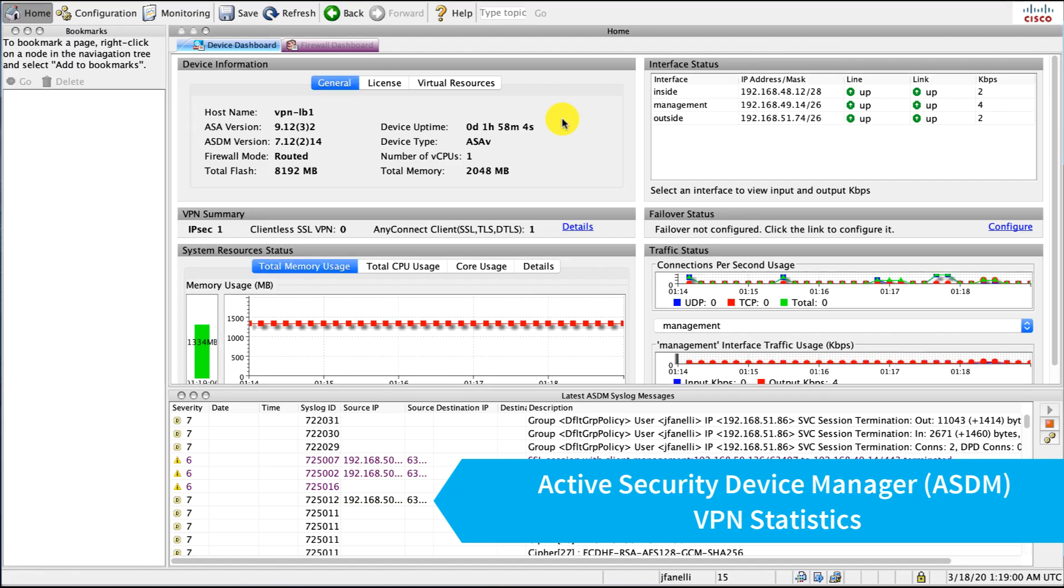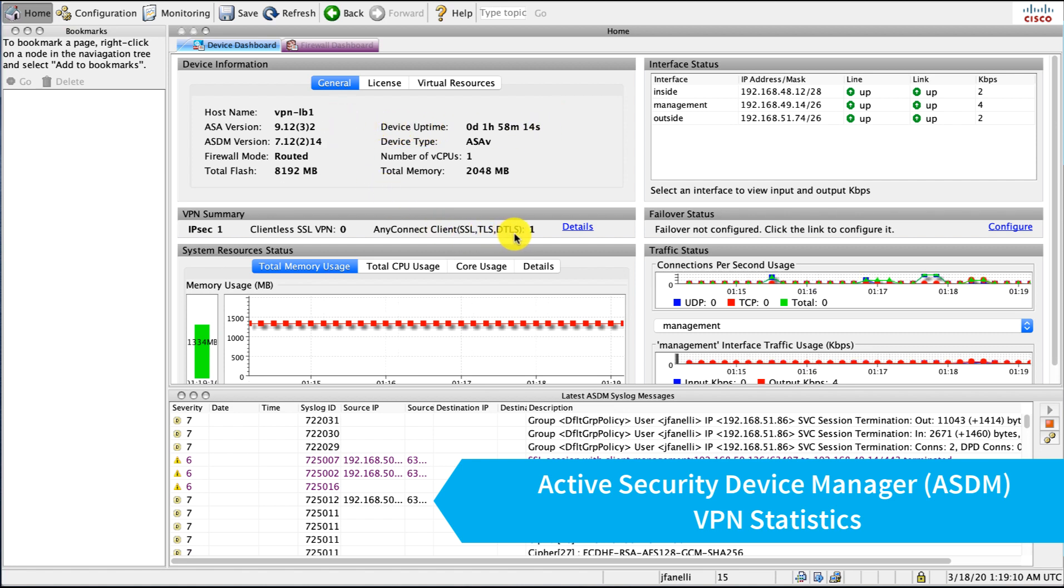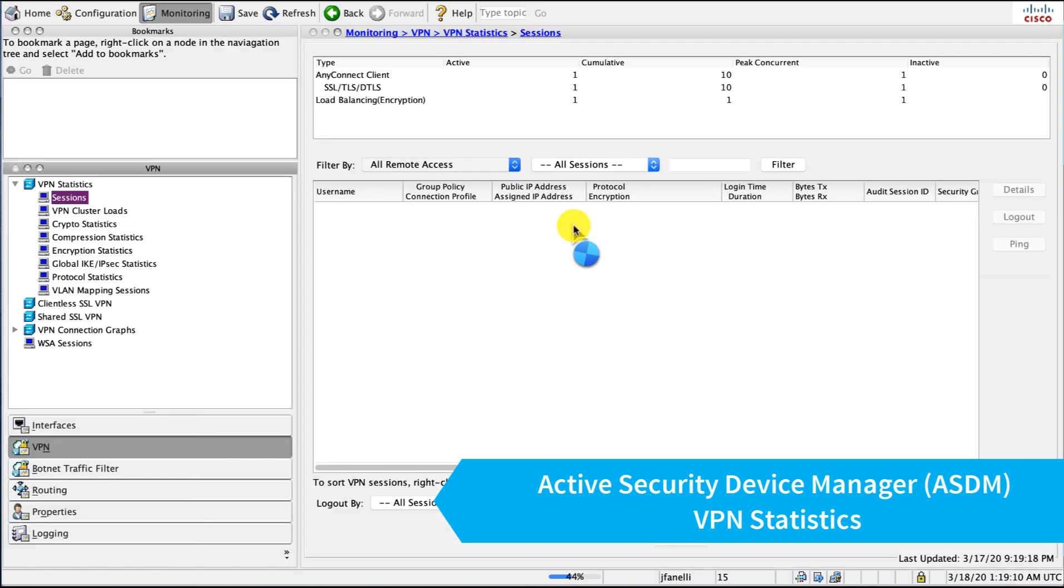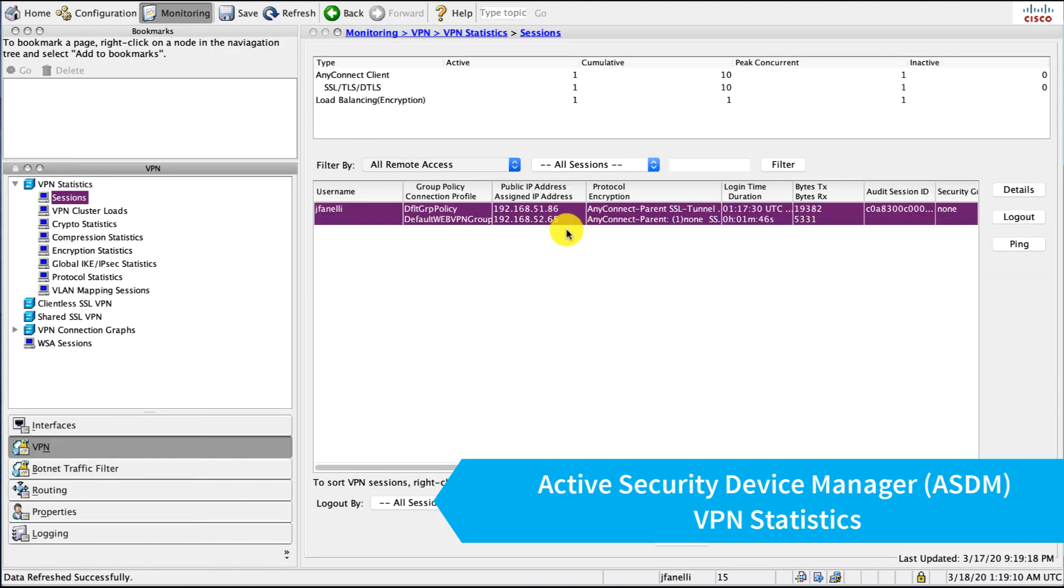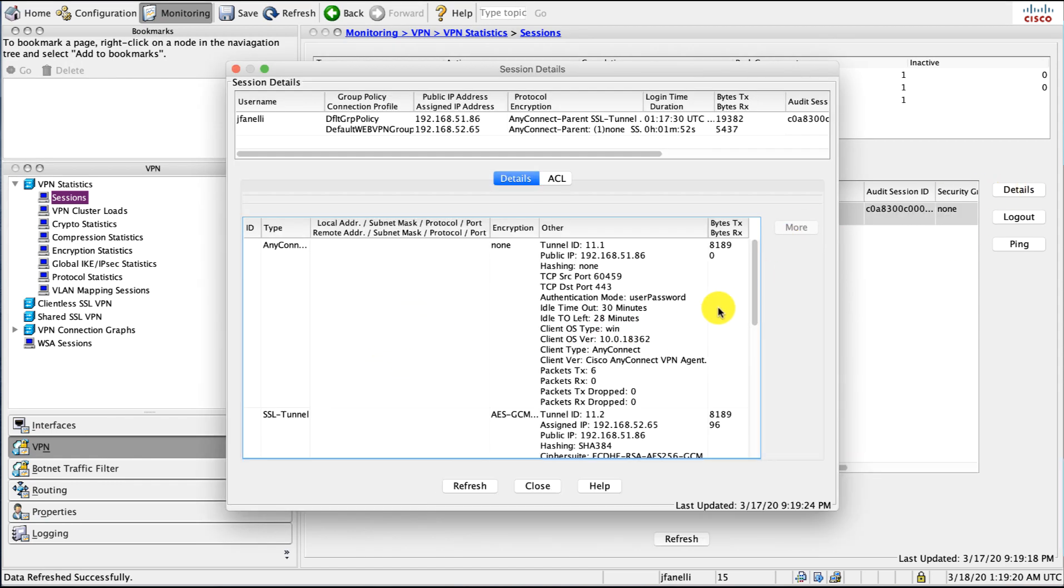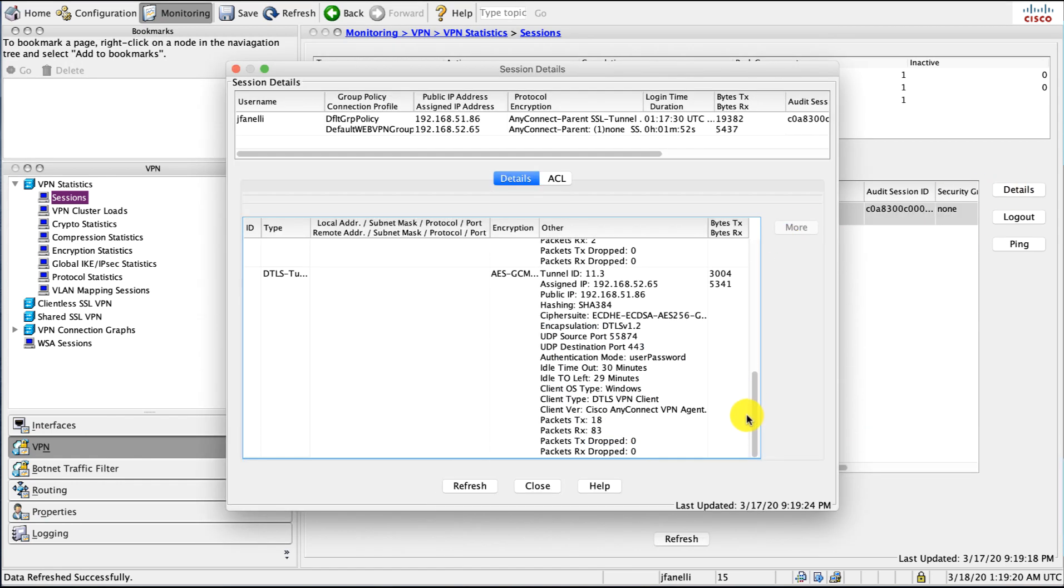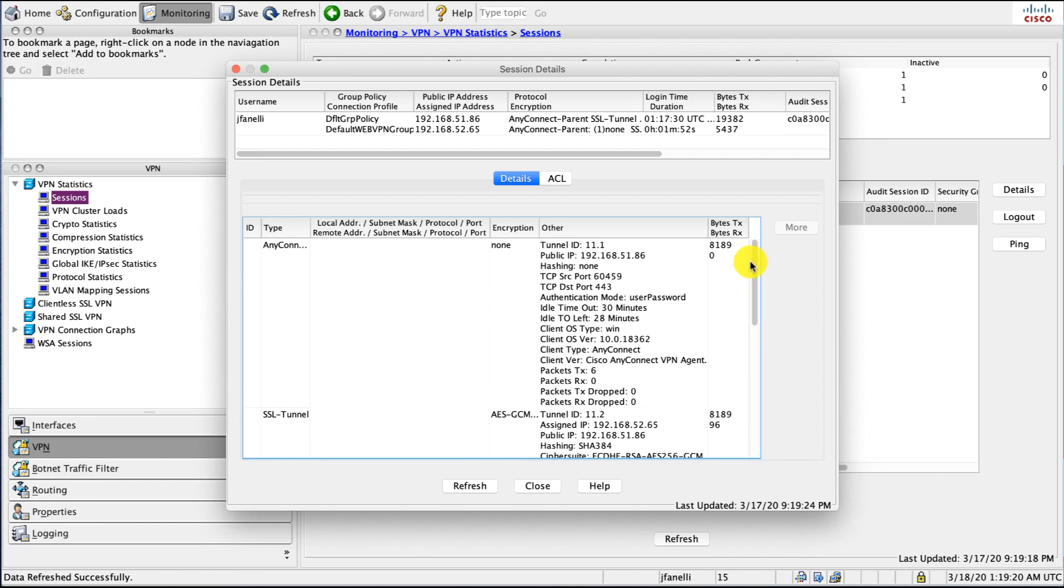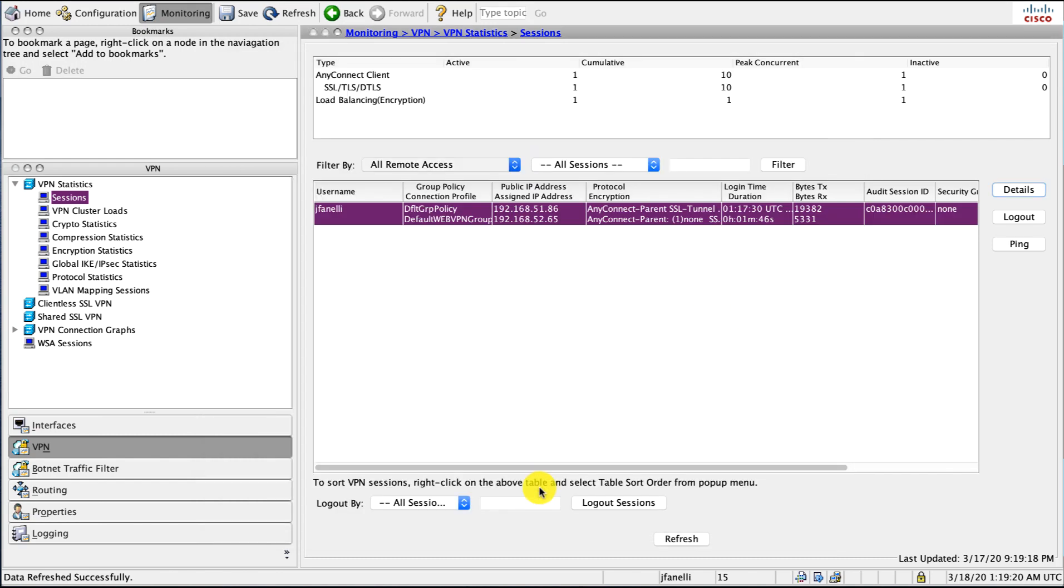Back in our ASDM, I happen to be connected to our load balancer master and I see I have my connection here from my client. If I click details of course I can see all my connections—only have one at the moment—and I can drill down and get details on that connection, all the typical stats you would expect.